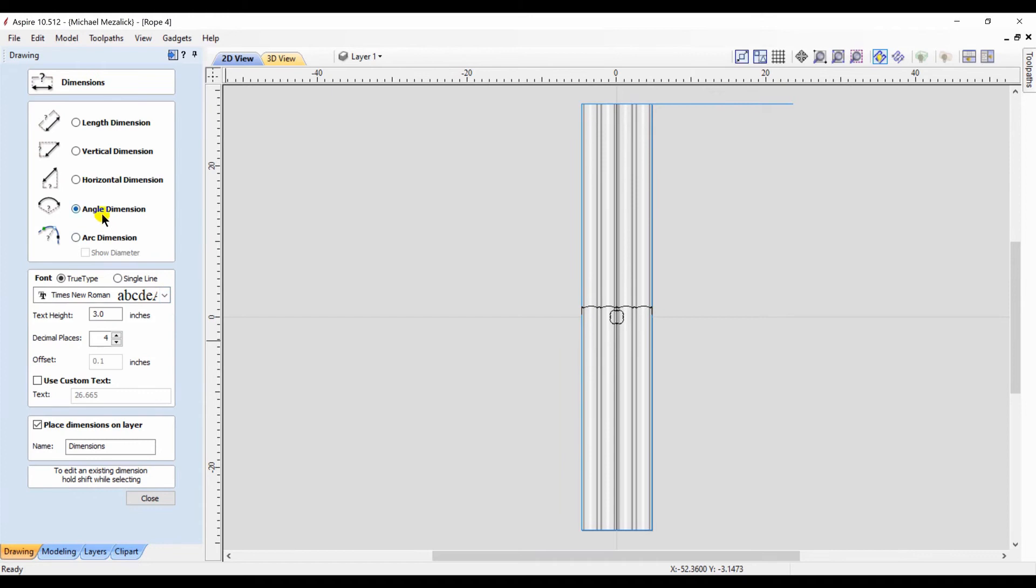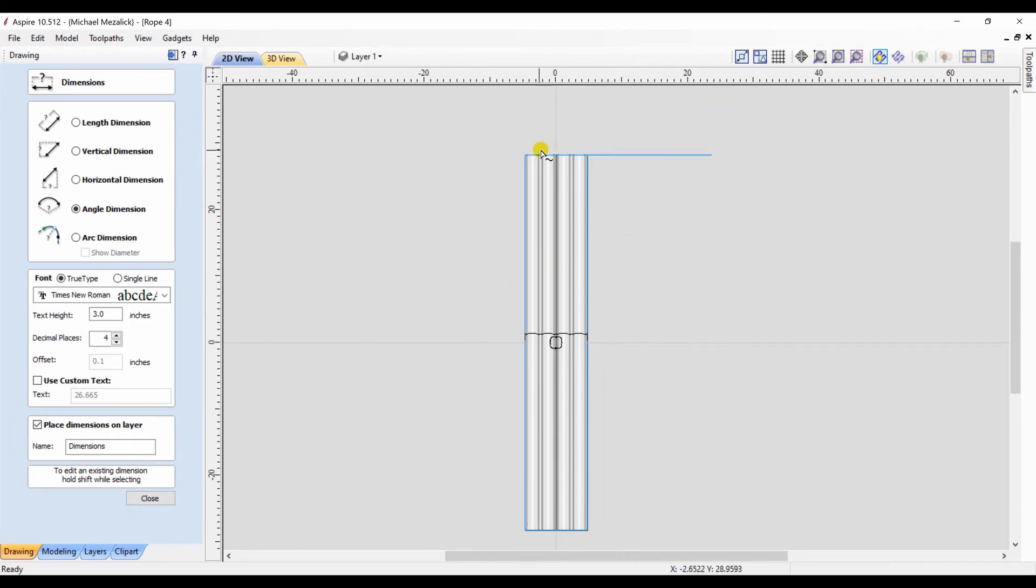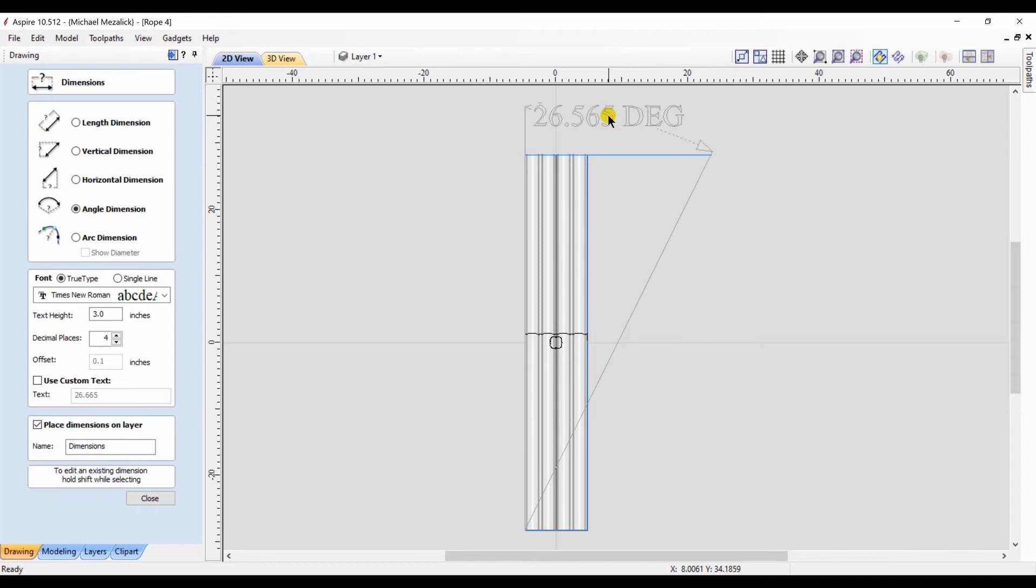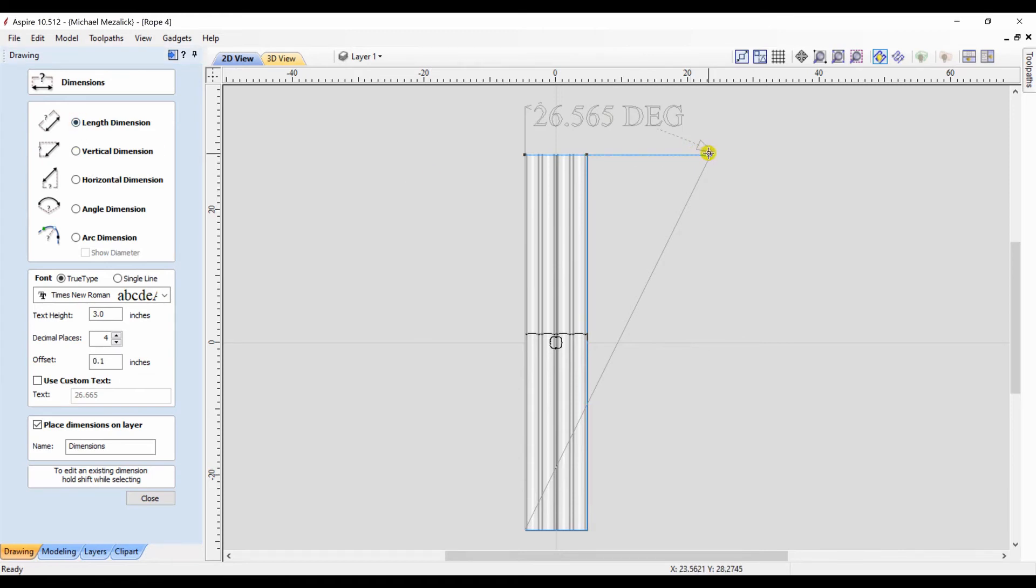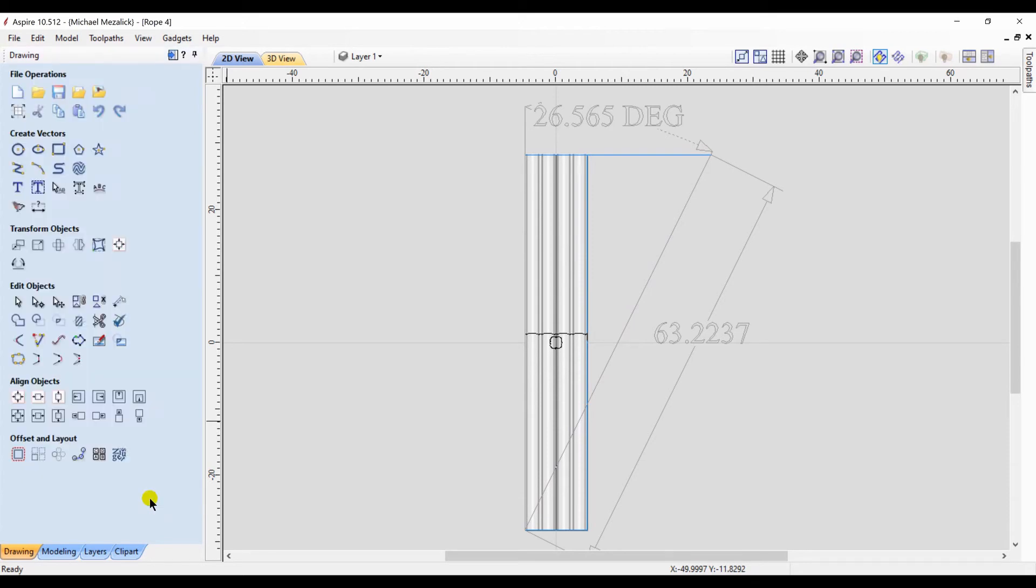I need the angle as well as the length. So to get the measurement of the angle I choose the dimensions so I can remember what the numbers are. Select the bottom corner up to the right over to the left. My angle is 26.565 degrees. I'm going to use my length dimension in my dimension tool. The top right hand corner to the bottom left hand corner. 63.2237 inches. These are important numbers.